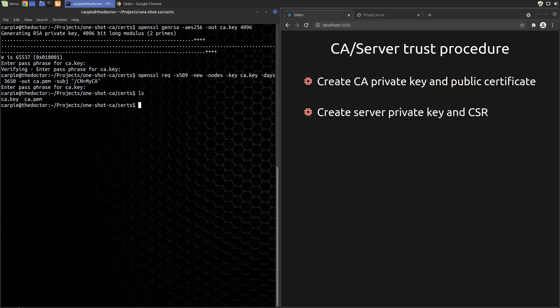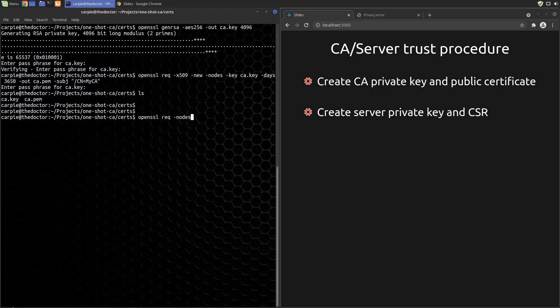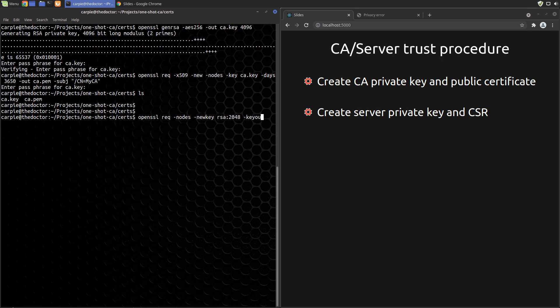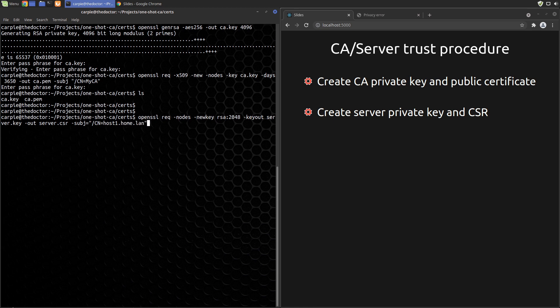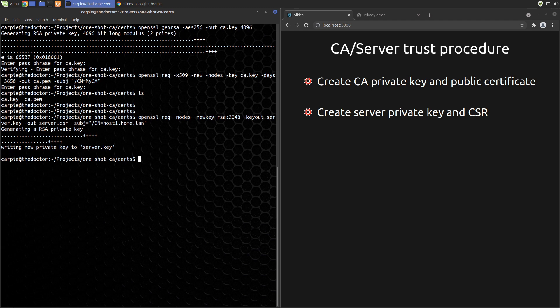Let's create the server key and certificate signing request. These two steps are independent of the CA. This command creates a new 2048-bit RSA key and a certificate signing request all in a single command. Again we pass in a common name. It is important that the common name be the hostname of the internal server we are creating a certificate for. In this case our internal host is arbitrarily named host1.home.lan. Now that we have the CSR we need to sign it with our CA key.